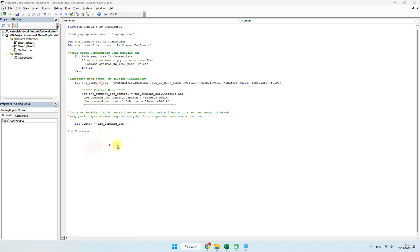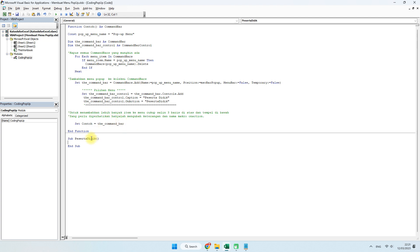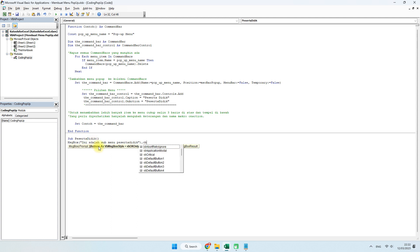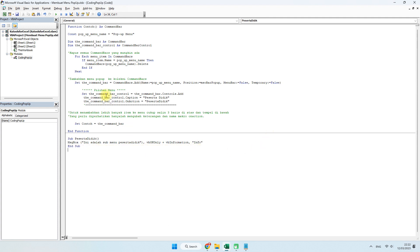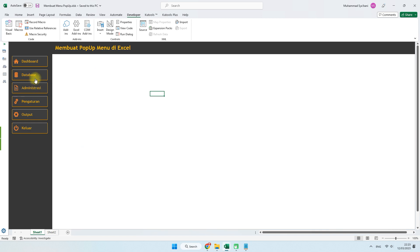Setelah membuat fungsi ini, kita nanti akan menambahkan coding yang mengarah kepada on action. Kita langsung buat sub menu. Di bagian on action namanya peserta didik — nanti ini bisa dikondisikan. Kita arahkan ke message box, misalnya. Ini baru satu. Langkah selanjutnya, kita buat coding untuk mengarahkannya ke bagian menu database.